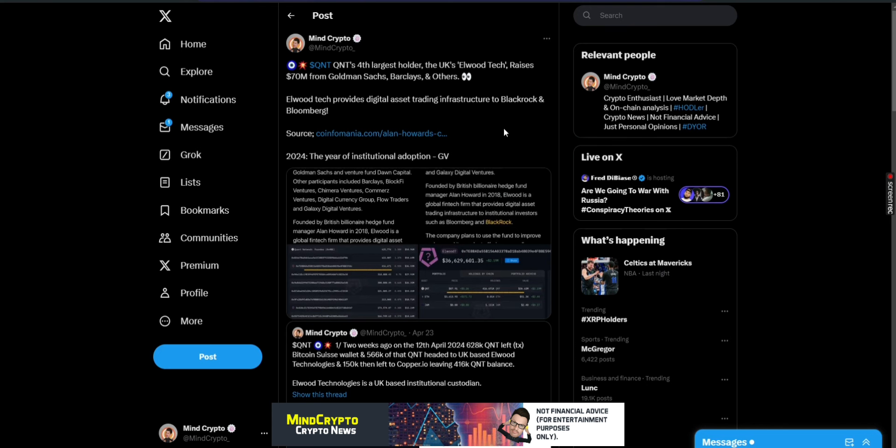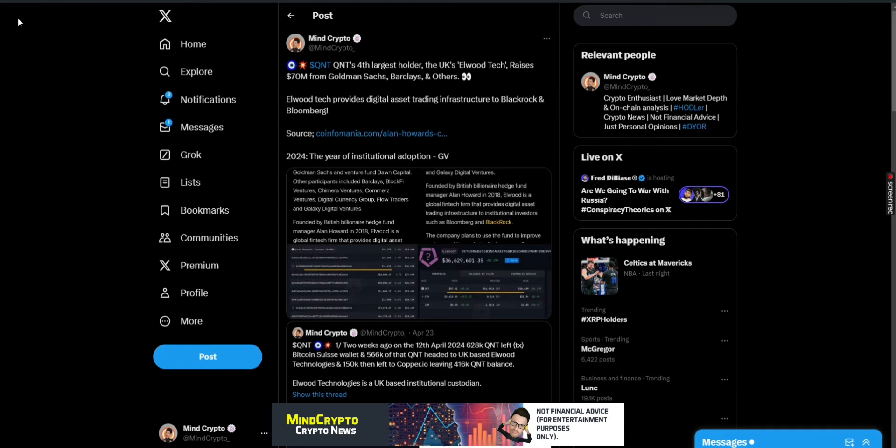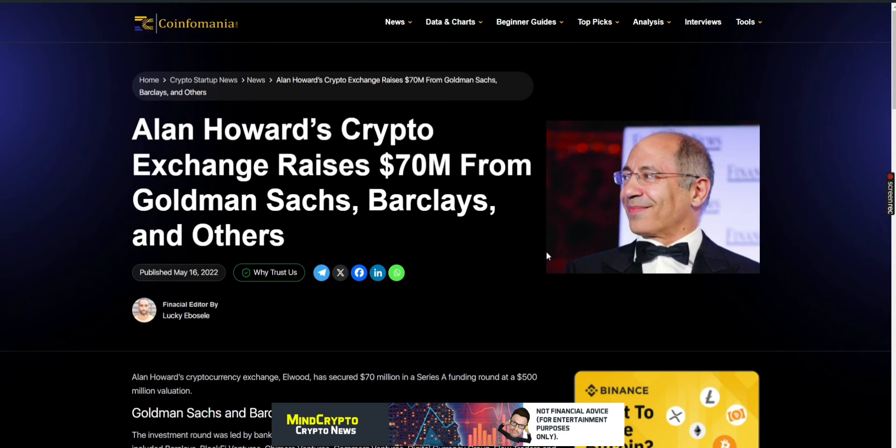So they could be holding funds for massive institutions. I put here 2024, the year of institutional adoption. We can see this from GV. Elwood hold 416,000 Quant worth 36.63 million. And obviously we can see a little bit of ETH in here. This JAM, probably a scam coin. I don't know, but they pretty much only hold Quant in this wallet. So that's very interesting.